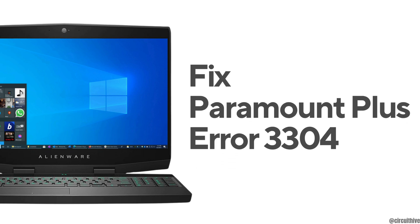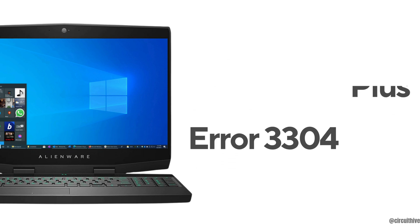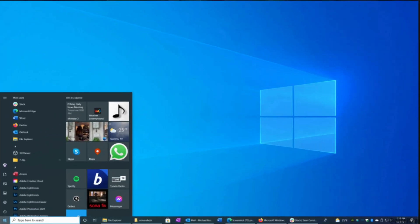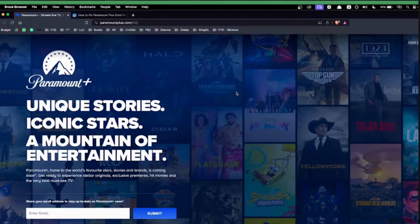How to fix Paramount Plus error 3304. The very first thing you want to do is head over to any web browser. Once you are in here, in the search bar, search for paramountplus.com and it will land you on the official page.